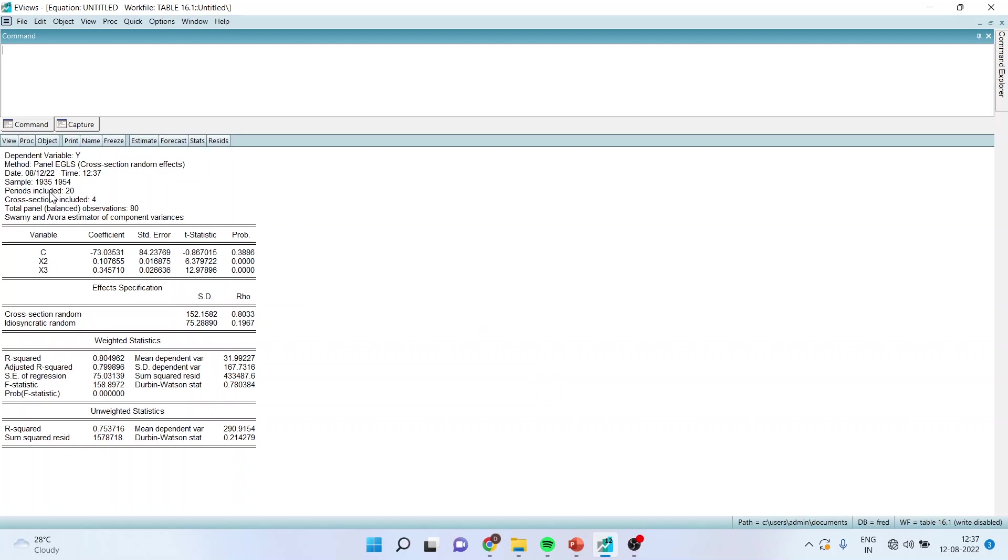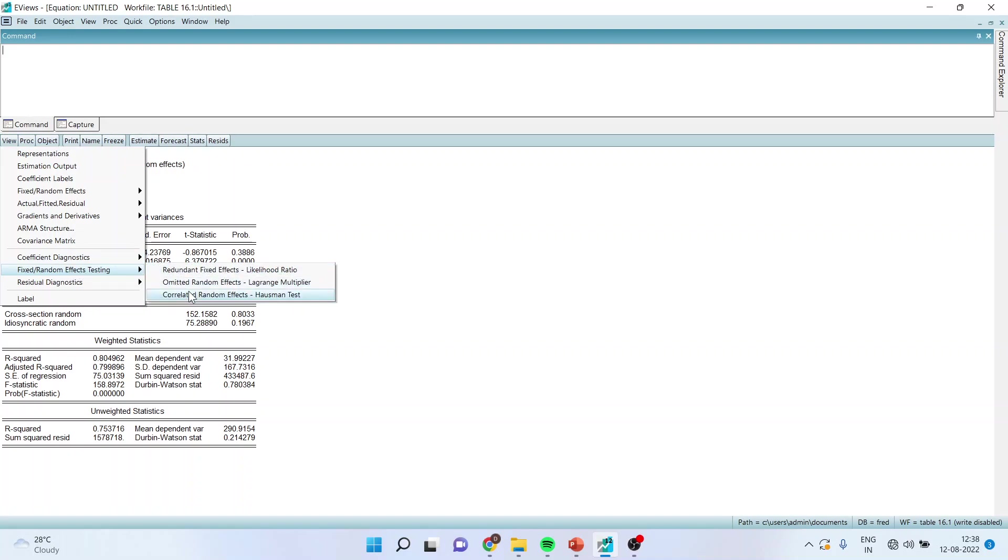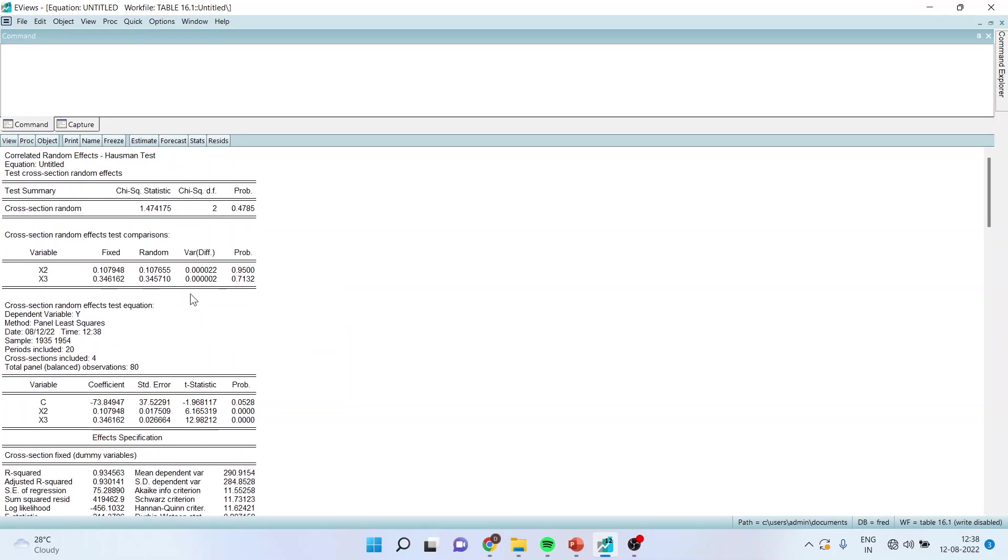Now to run the Hausman test, you will have to go in view, fixed random effect testing and correlated random effects Hausman test. Click on it.